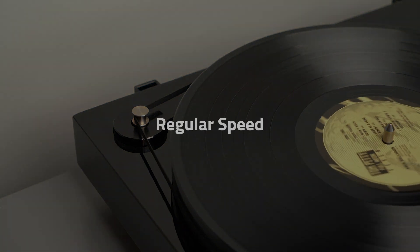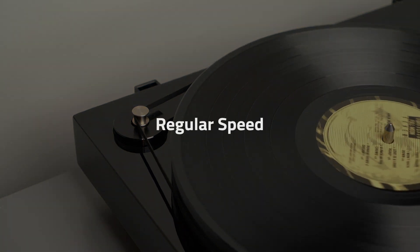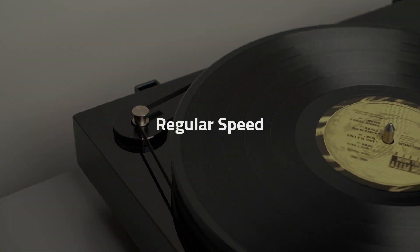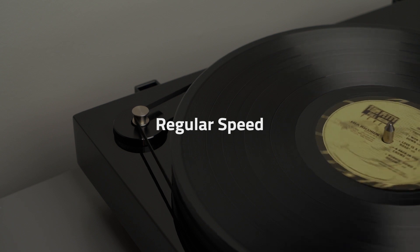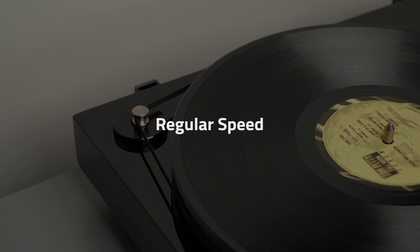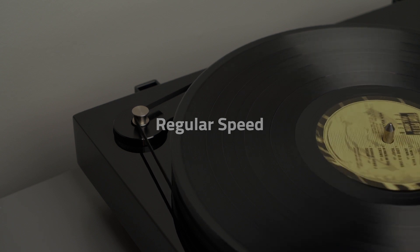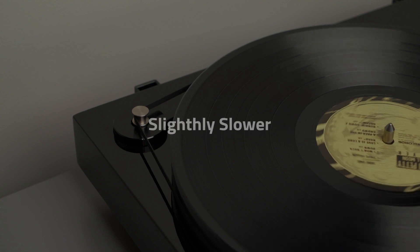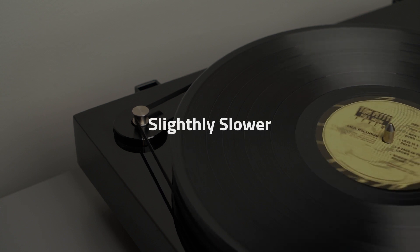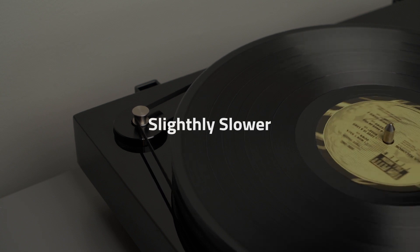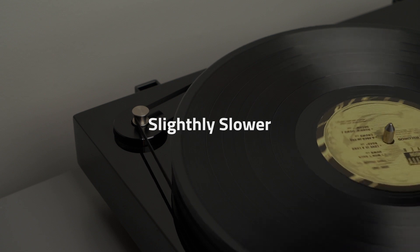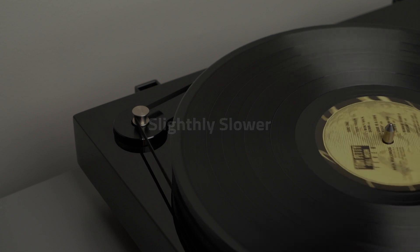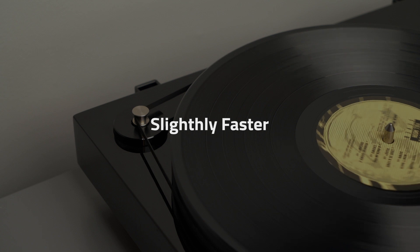For example, here's a recording at the proper speed. Here's the same recording played back slightly slower. And here it is played back slightly faster.